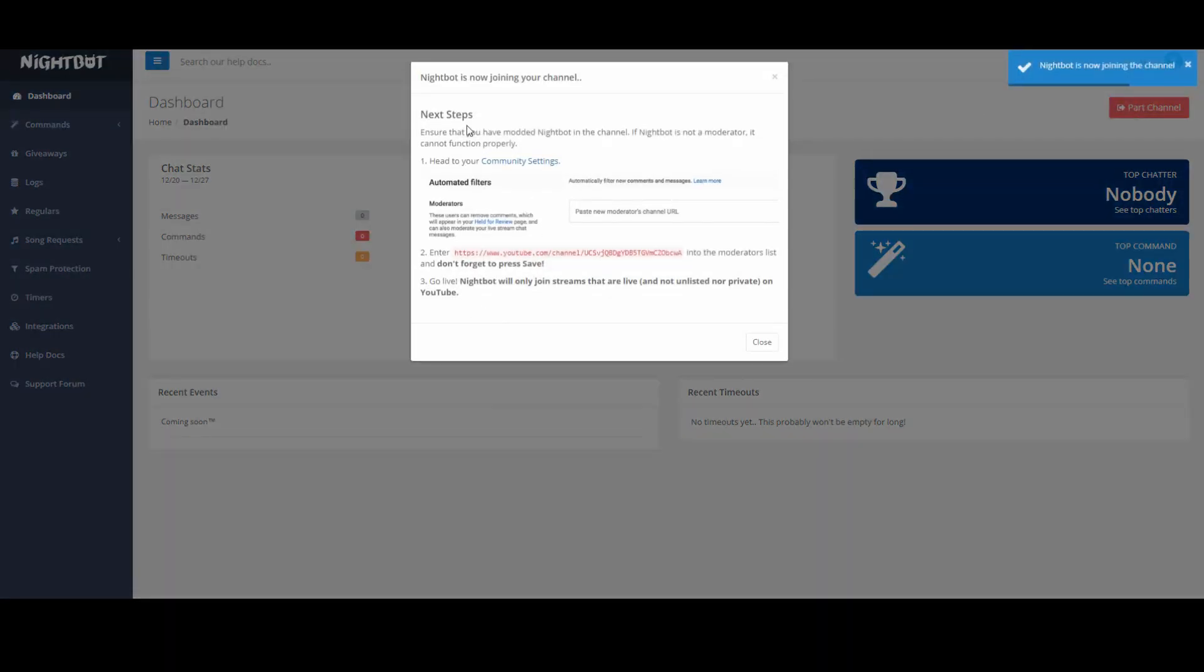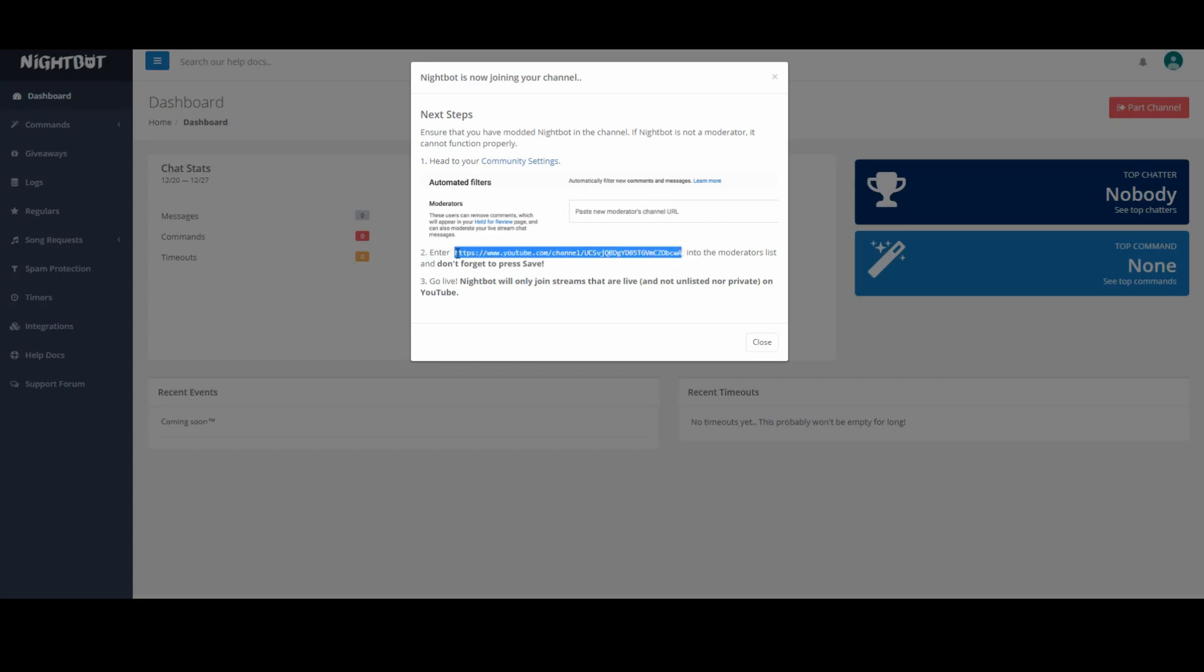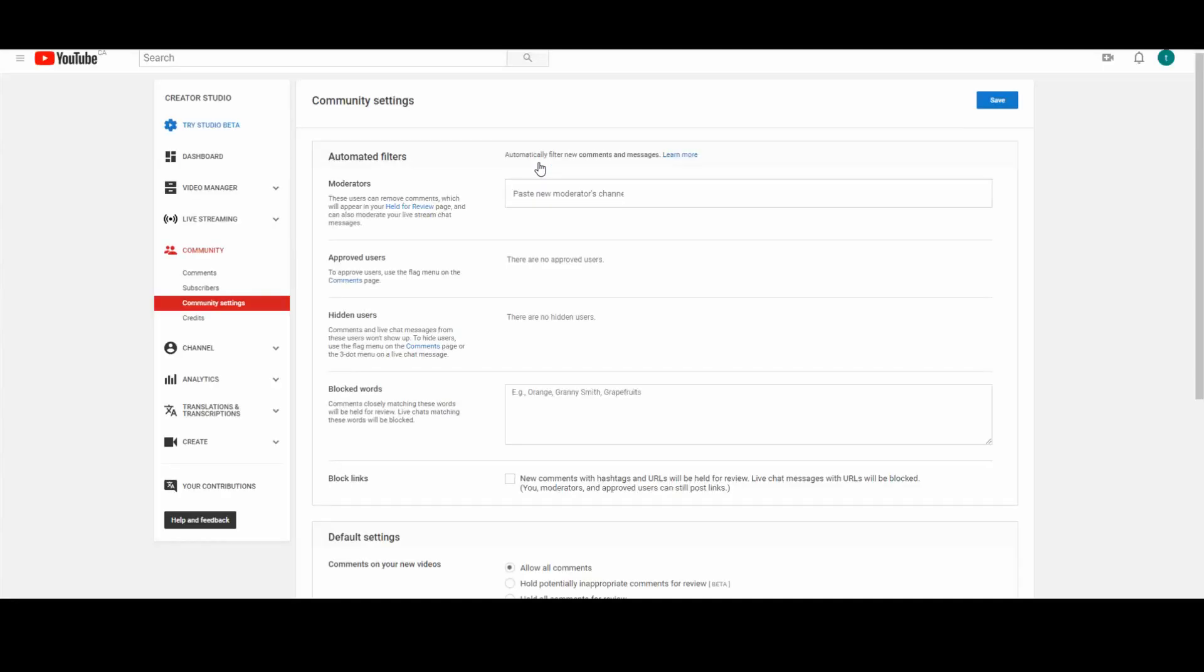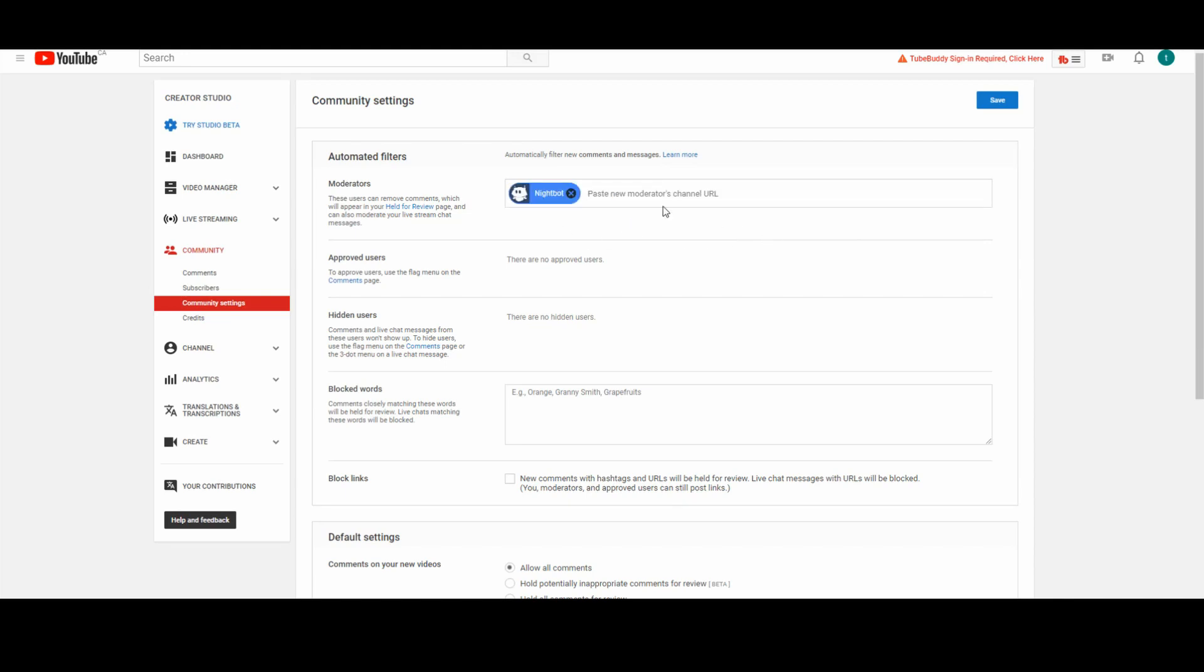This will give you the basic steps on how to install your Nightbot onto your YouTube channel. Just below on point number 2, it says enter and then has an address. You want to copy that link and click on community settings. Once you're in community settings of your YouTube channel, under moderators, copy and paste that link. This will bring up Nightbot into your moderator links. Click on save.